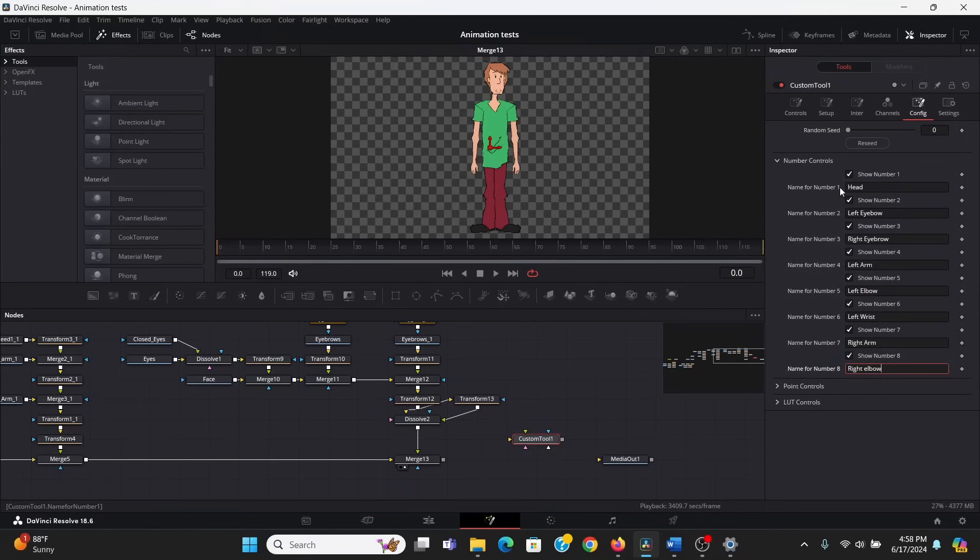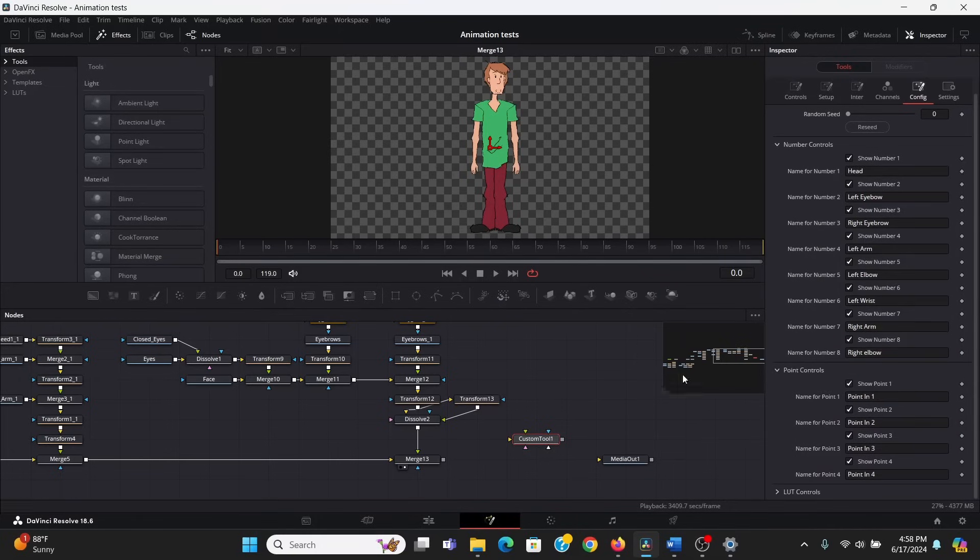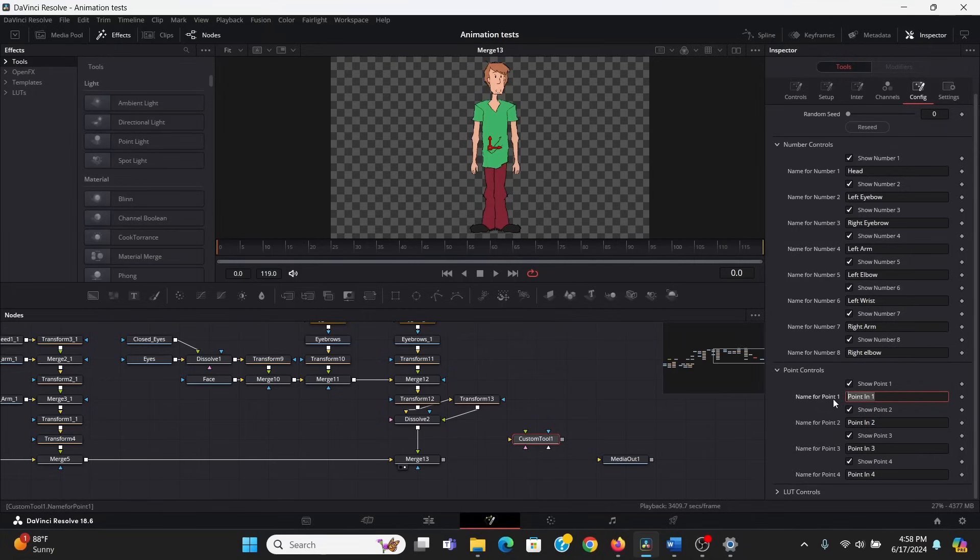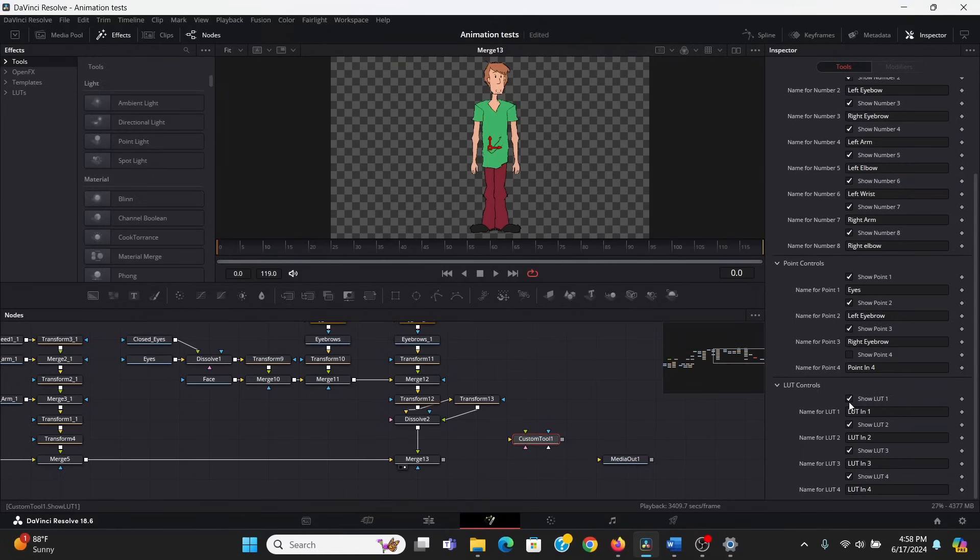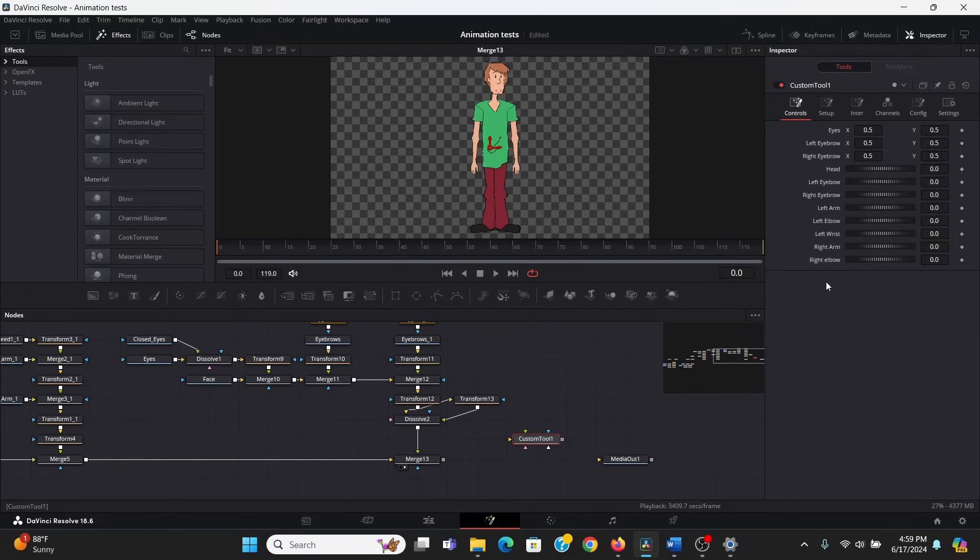Now, I can move on to the point controls, and these I can use for any parts that I need to move around the transform node, like the eyes or the eyebrows. And we don't need this last point here. Then, we don't need any of these LUT controls, so I can uncheck all of these. Now, we can go to the controls tab and see all of our controls right here. So, we still need more controls for the right wrist, and obviously the legs and all that. But, to keep this video from lasting forever, I'm not going to worry about the legs. But, it's the same method to add as many controls as you want.